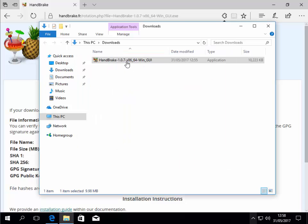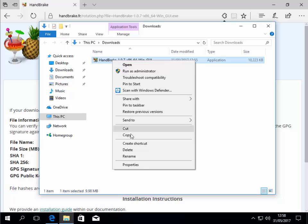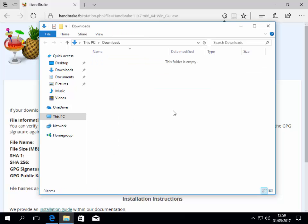Left click finish. Now we can delete this file from the download section. So right click on HandBrake-107-x86_64 and then left click delete. If it asks are you sure you want to delete, say yes.